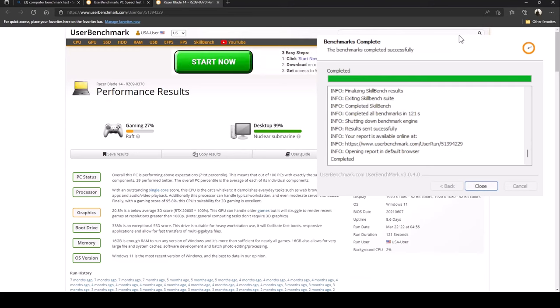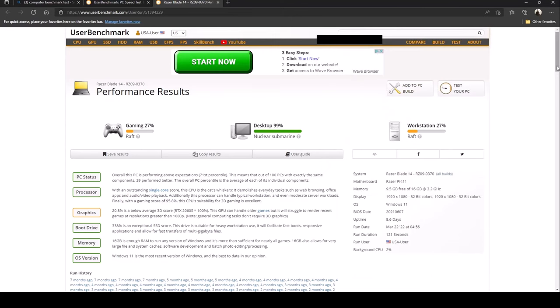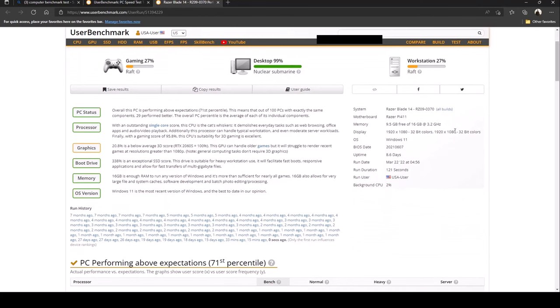Okay it looks like it's just now finishing up and let's see what we got. Let's scroll down and take a look at PC status. It says overall this PC is performing above expectations, the 71st percentile. This means that out of 100 PCs with exactly the same components, 29 performed better. According to the user benchmark, this PC is actually doing really well, above expectation in the 71st percentile.